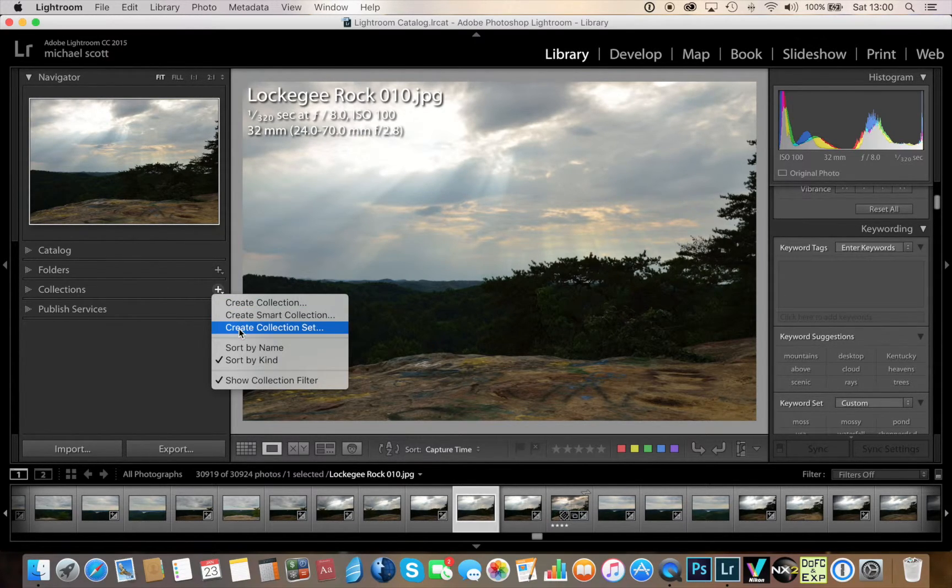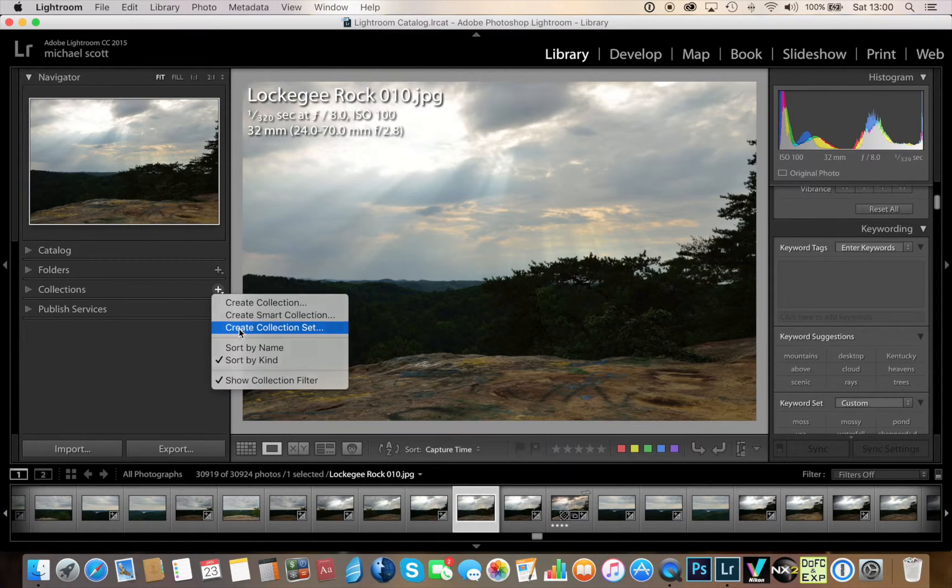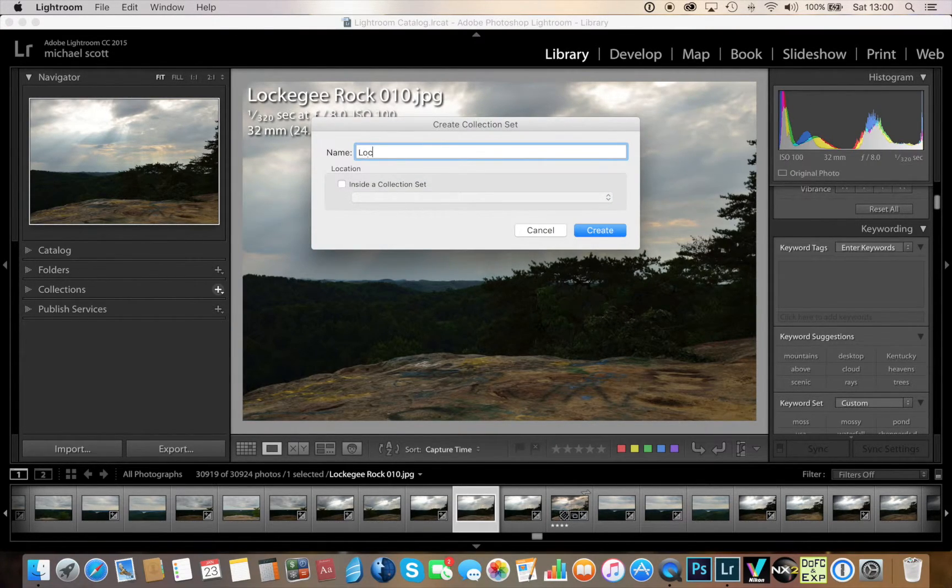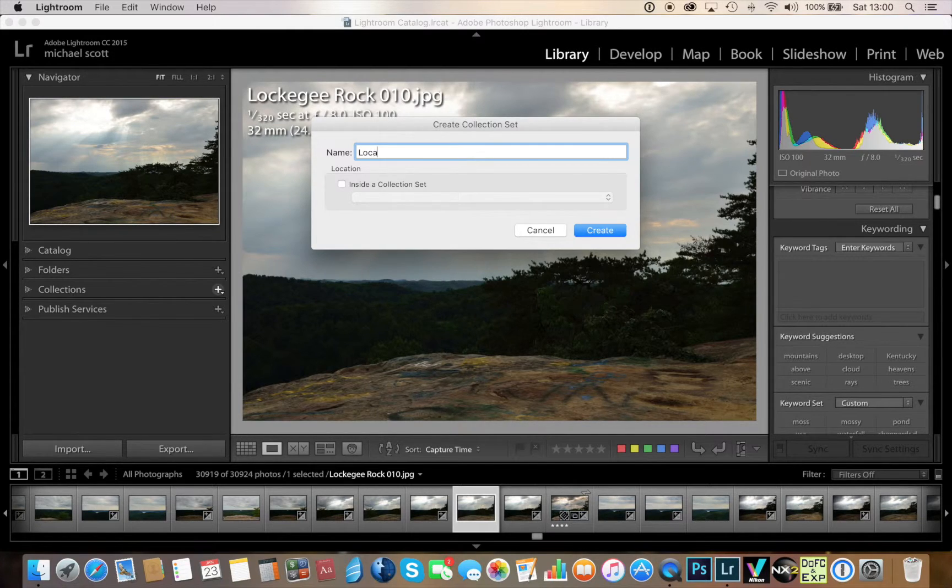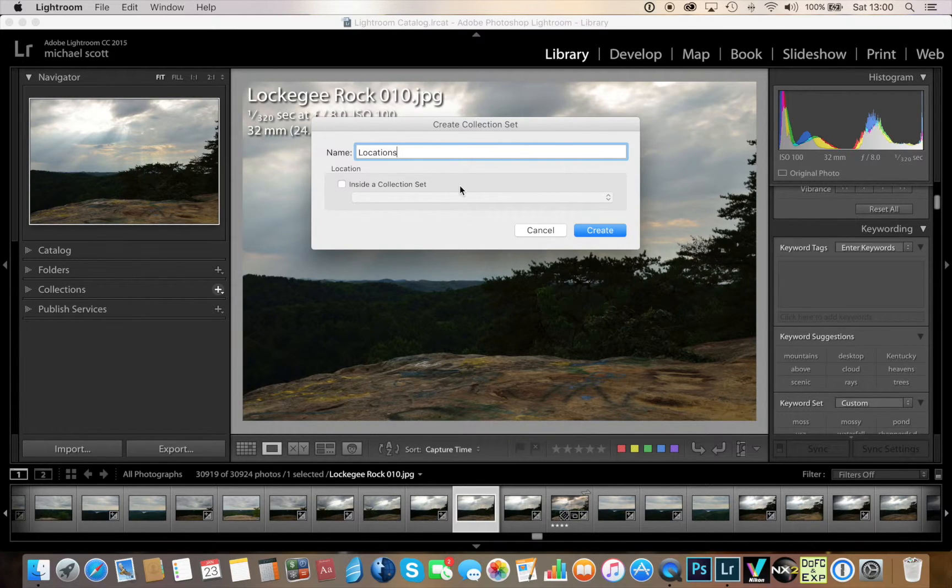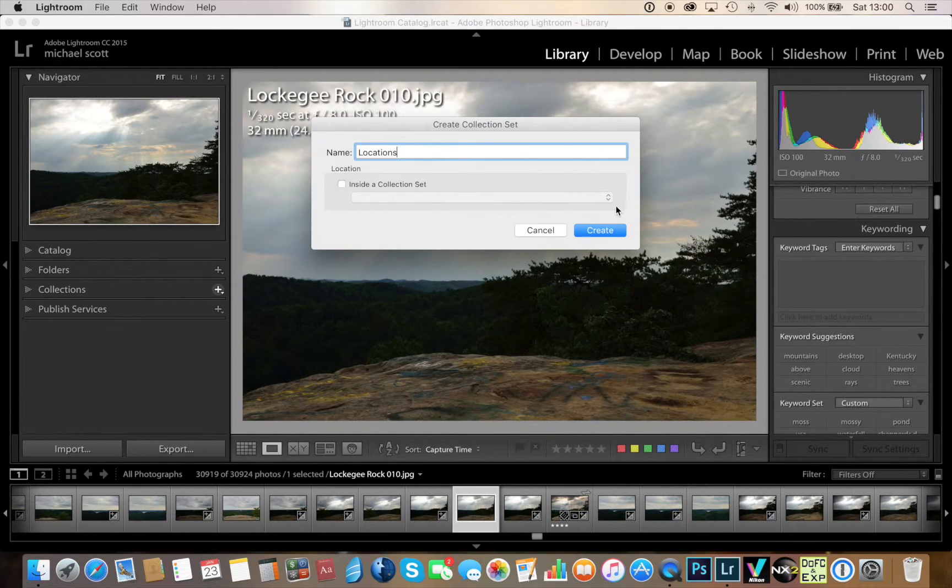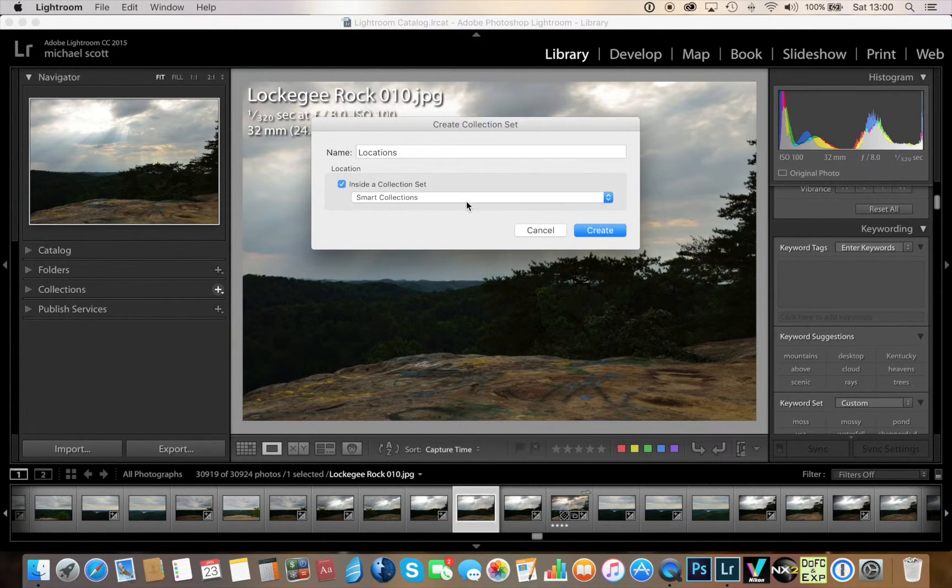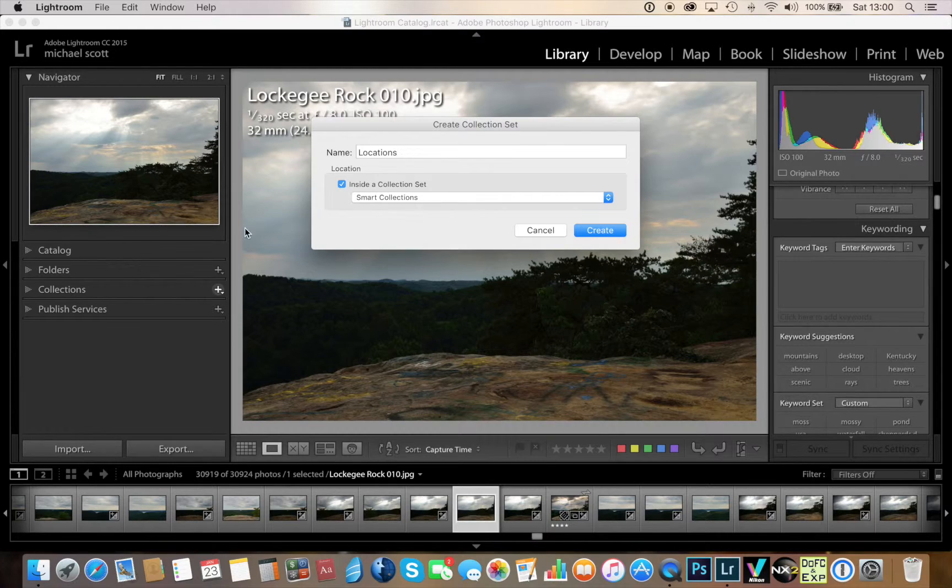What this is, this allows me to create a folder in this case called locations and have subfolders underneath the locations such as states or countries or however you choose to do this. So I'm going to put the locations inside a collection set under my already existing smart collections.